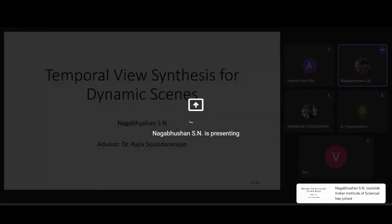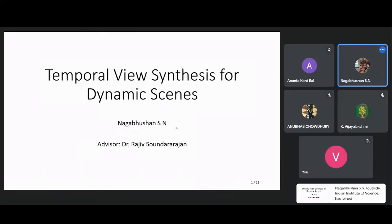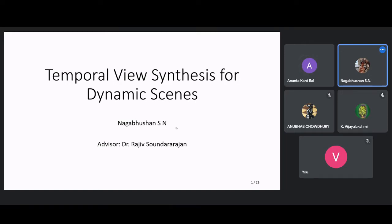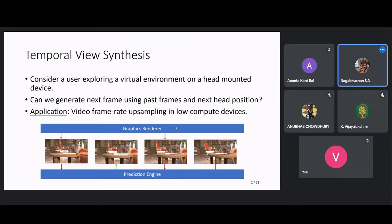Can you see my screen? Yes, it's visible. Hello, everyone. Today I'll be presenting my work on temporal view synthesis for dynamic scenes. First, let's see what temporal view synthesis is.